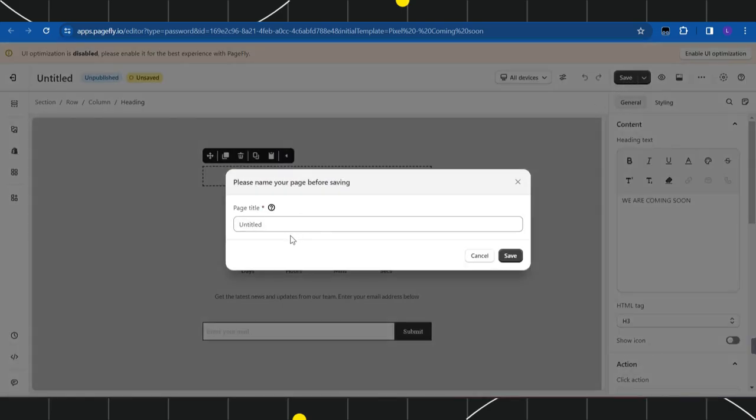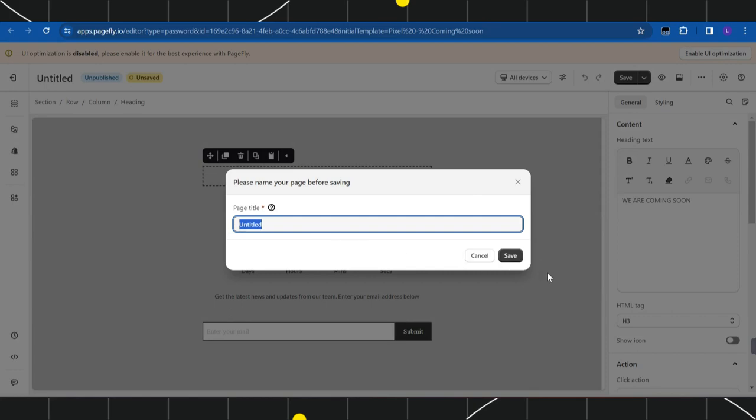Once you are done, you simply need to click on the Save button and you just have to assign a title to this particular theme, then click on the Save button again. This way you would be able to easily fix Shopify opening soon.